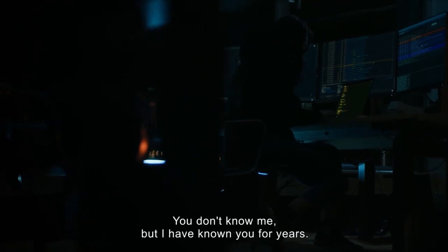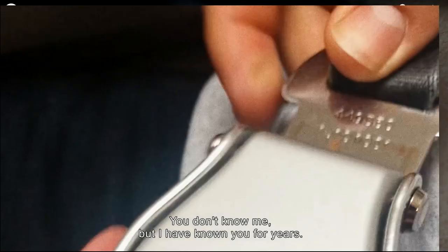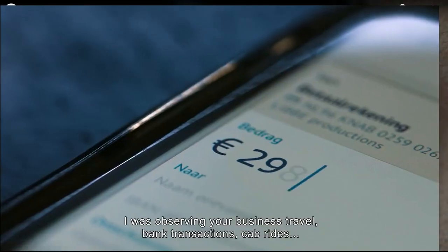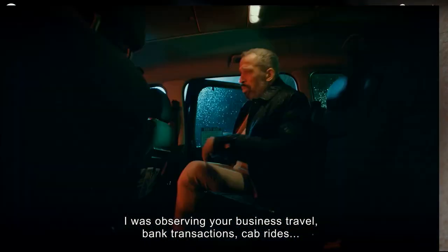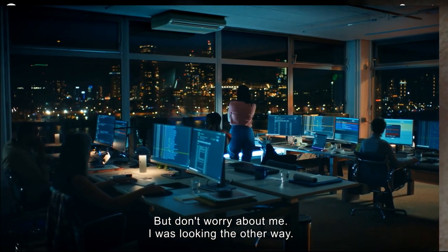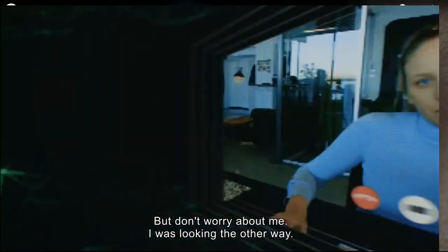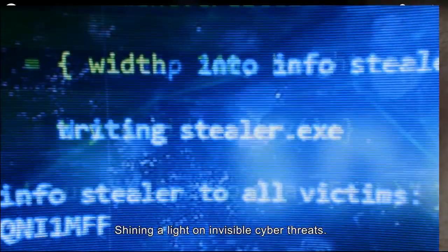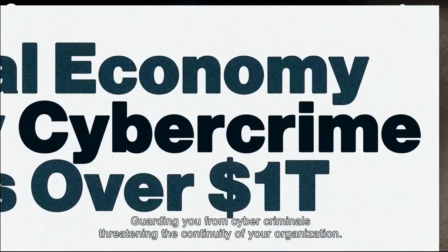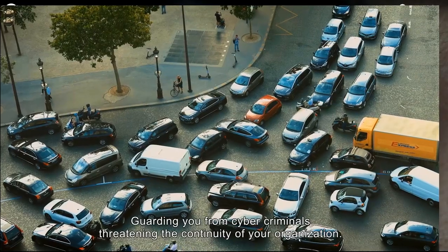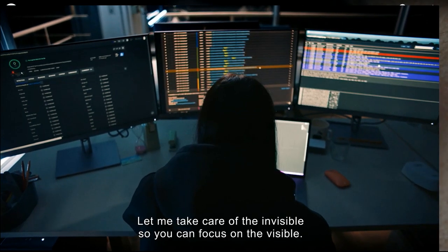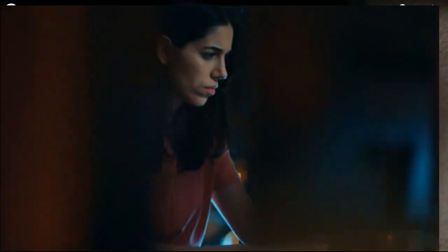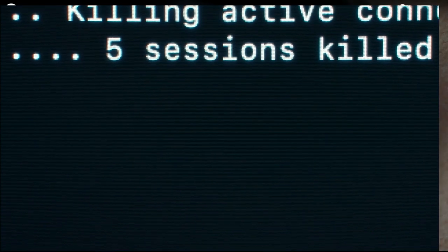Hi, I'm Billy. You don't know me, but I have known you for years. I was observing your business travel, bank transactions, cab rides, all of it. But don't worry about me. I was looking the other way. Shining a light on invisible cyber threats. Guarding you from cyber criminals threatening the continuity of your organization. Let me take care of the invisible, so you can focus on the visible.